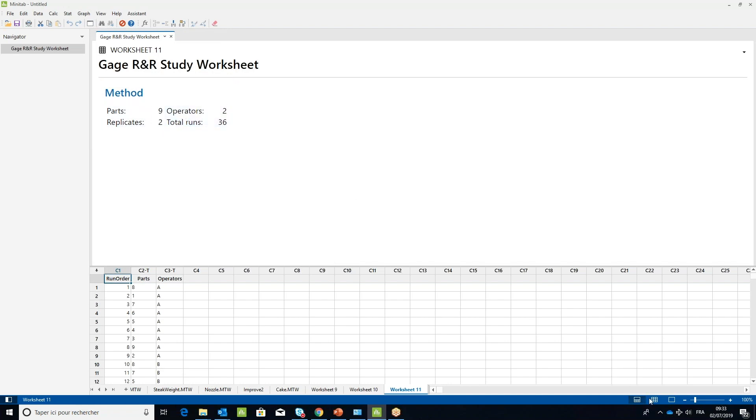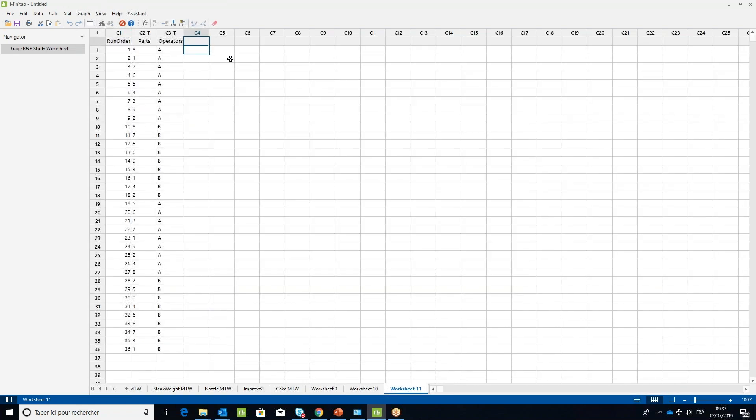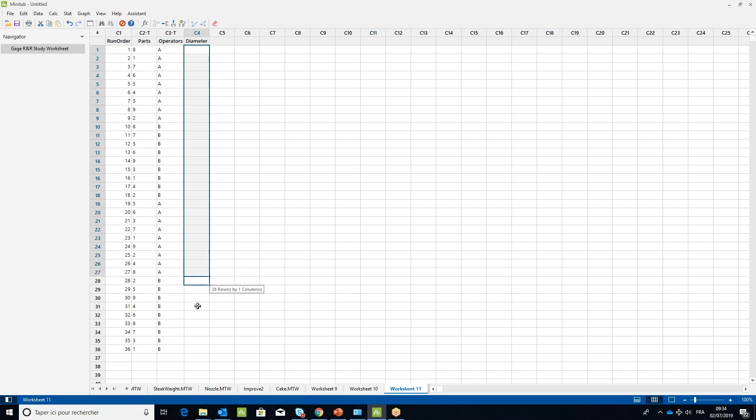In the worksheet, label the C4 column diameter for the resulting measurement. Perform the measurements in the order specified in the run order column.